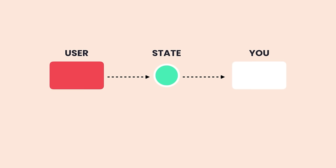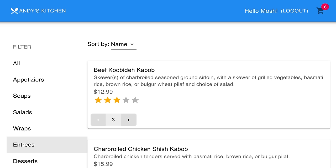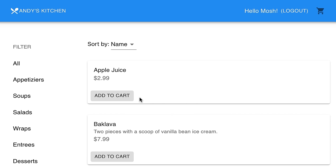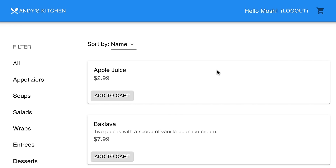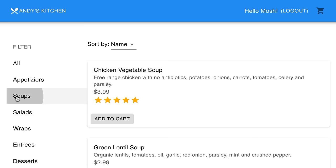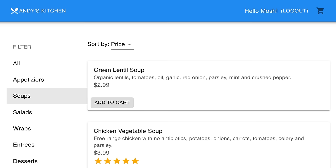Another benefit of Redux is that it allows you to cache or preserve page state. When I refresh the page, you'll see a loading indicator for 3 seconds indicating a slow connection — then the menu appears. Now if we navigate away from this page and then come back, the menu is already there. We don't have to re-download it from the server, because our entire application state is available on the client inside a single JavaScript object. I can select a filter — let's say soups — and sort the menu by price. If we navigate away and come back, our menu is in its previous state.